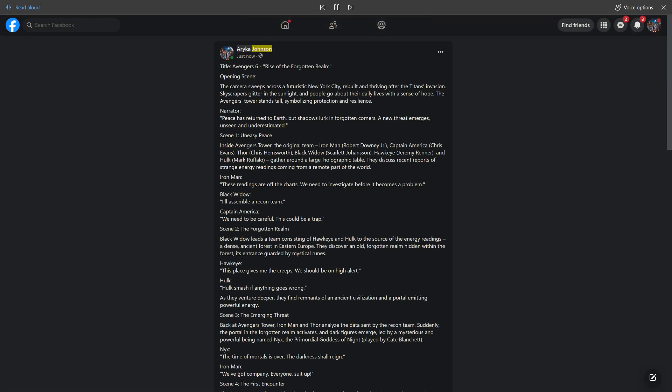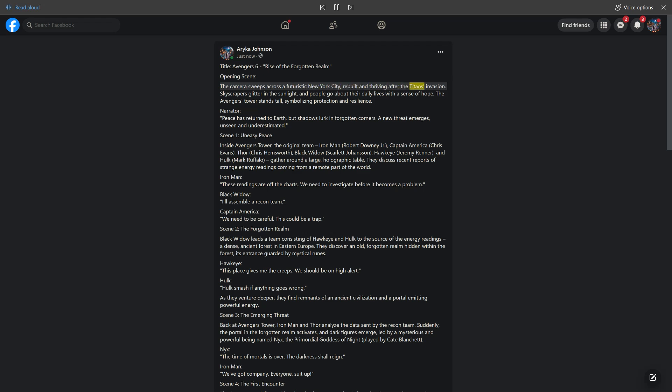Arica Johnson, just now, shared with public. Title: Avengers 6 Rise of the Forgotten Realm. Opening Scene. The camera sweeps across a futuristic New York City, rebuilt and thriving after the Titan's invasion.